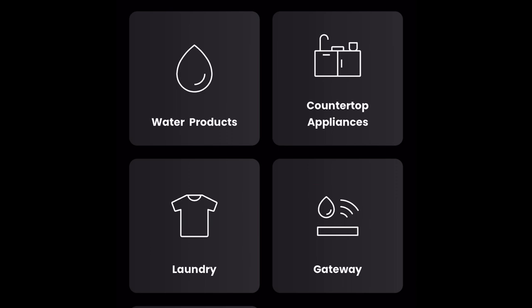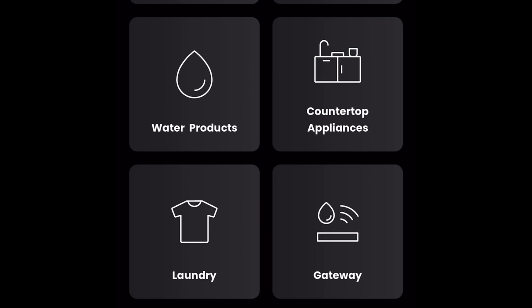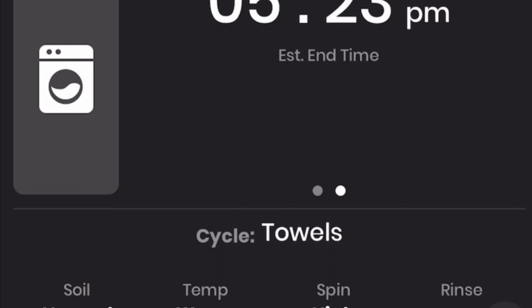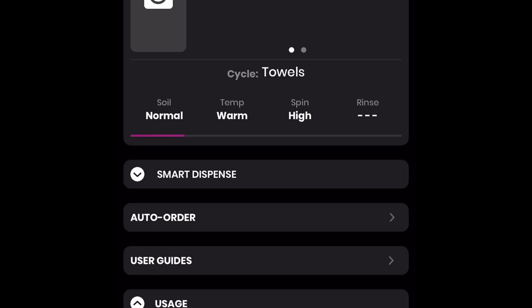I decided to wash a few towels to give you an example of what you'll see on your homepage within the Smart HQ app. Click the washer icon. Here I have the towel cycle selected with an estimated 25 minutes remaining. Swipe left on the two dots located below the estimated time. It will show you the estimated end time, which in this case is around 5:23 p.m. The soil level is normal, water temperature is warm, spin level is high.